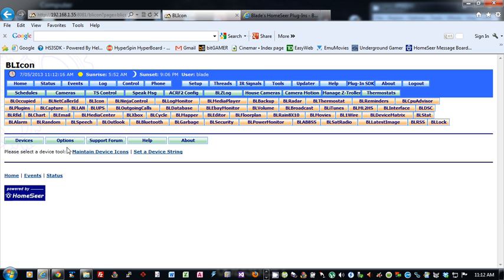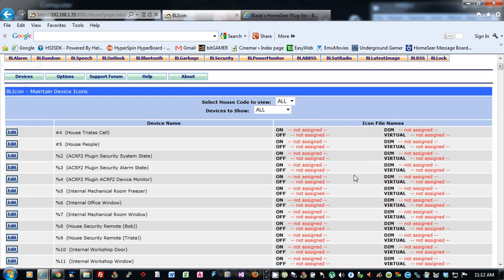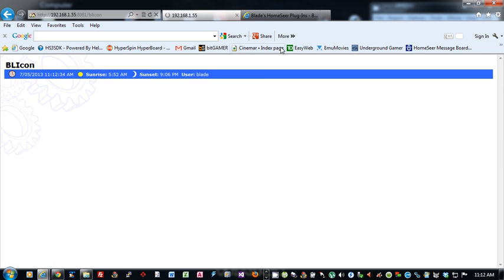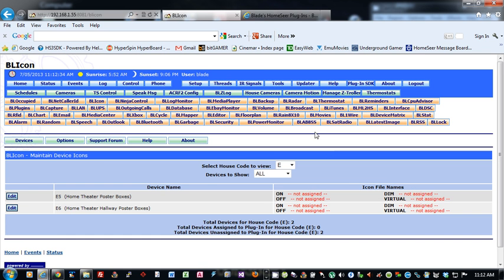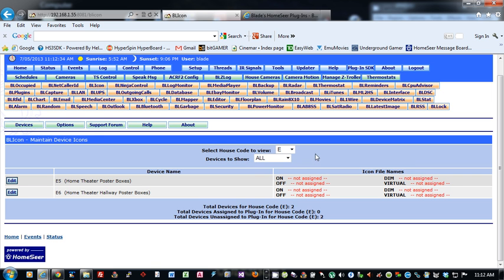Let's get into the devices. There's two options here. The main one you're going to use is Maintain Device Icons. So when you load this up, it pulls up all the house codes that you have, and you can specify which house code you want to show here. If we just want to show E, it'll just show all the ones I have for E. Devices, you can show all assigned, which are ones that you've assigned to the plugin, and unassigned, which ones have nothing assigned to them.